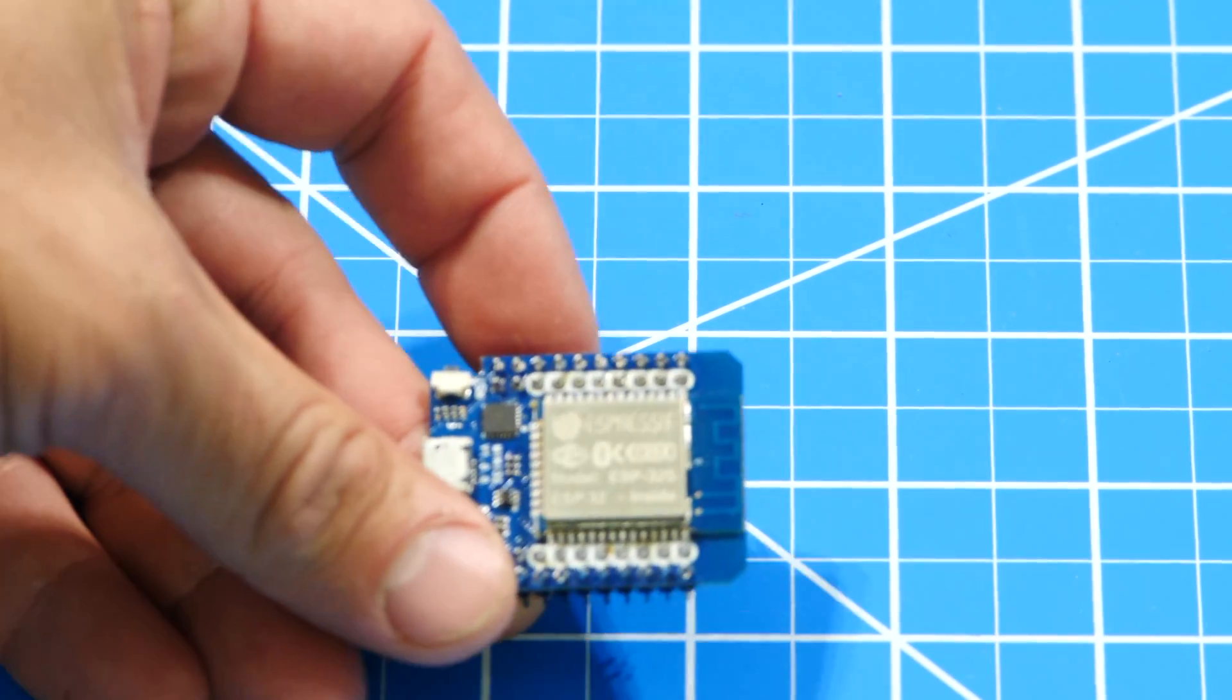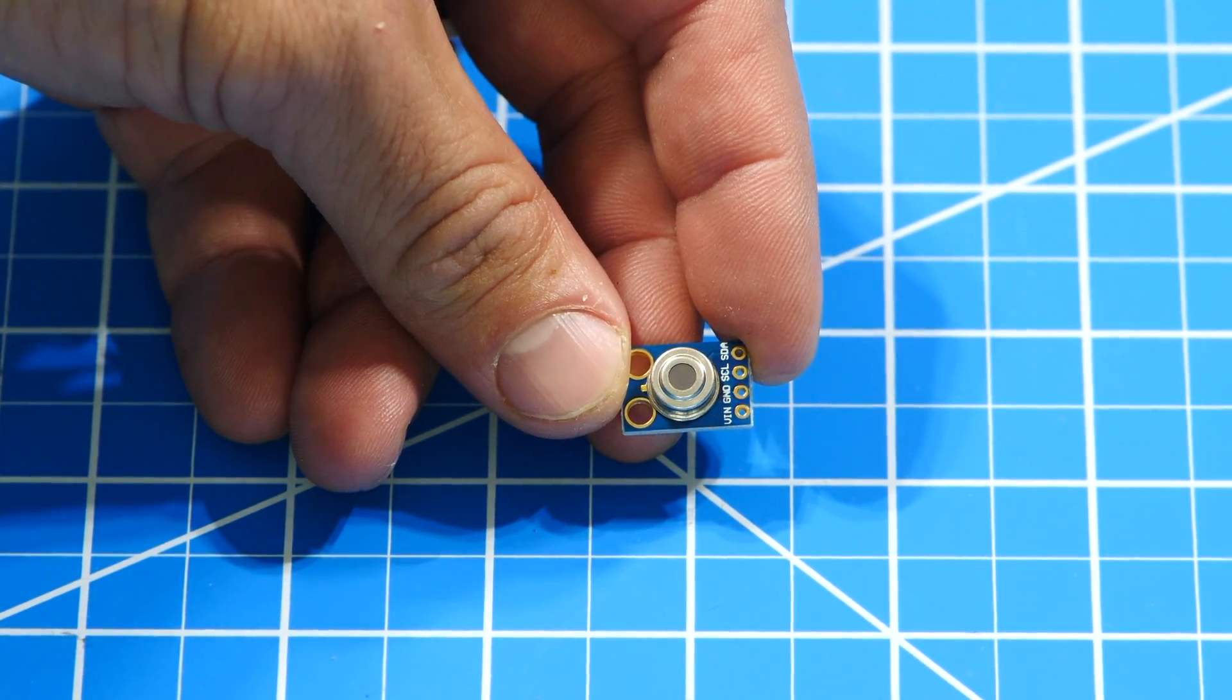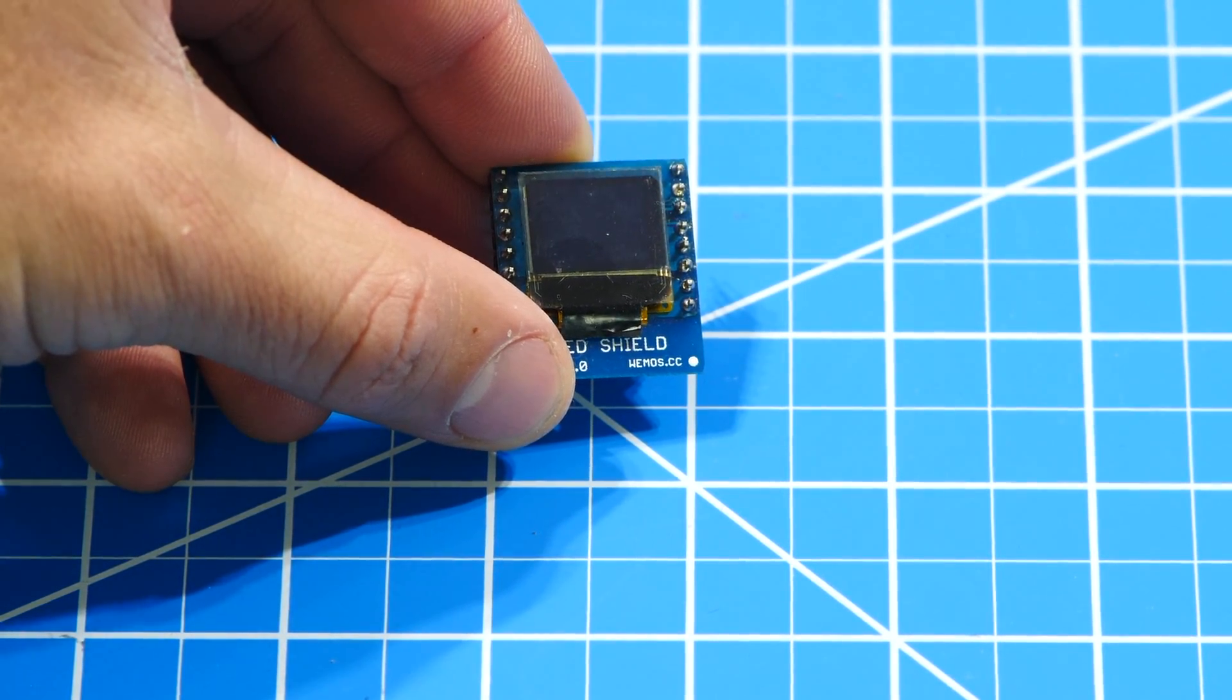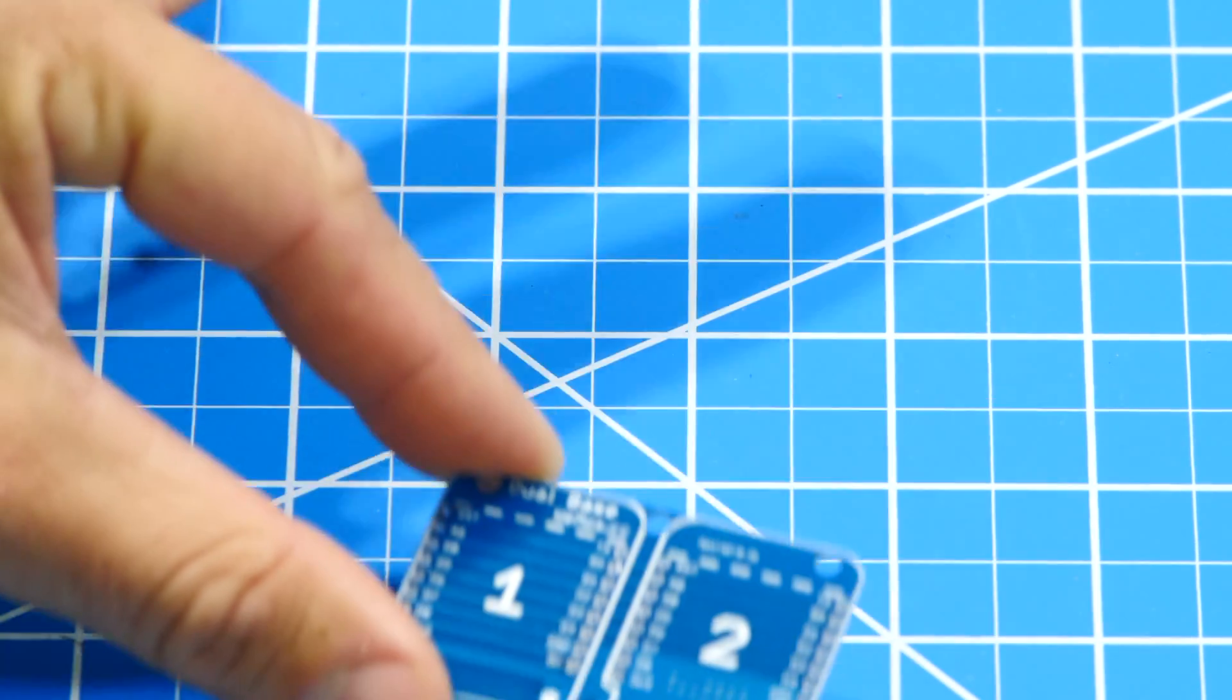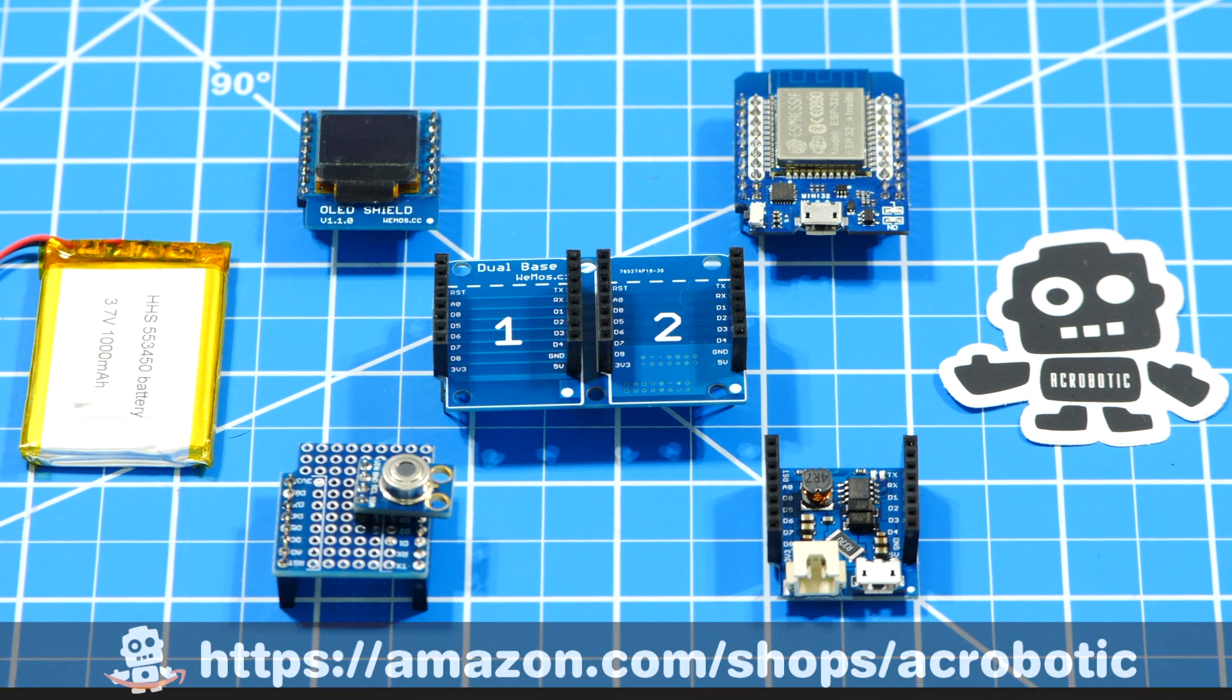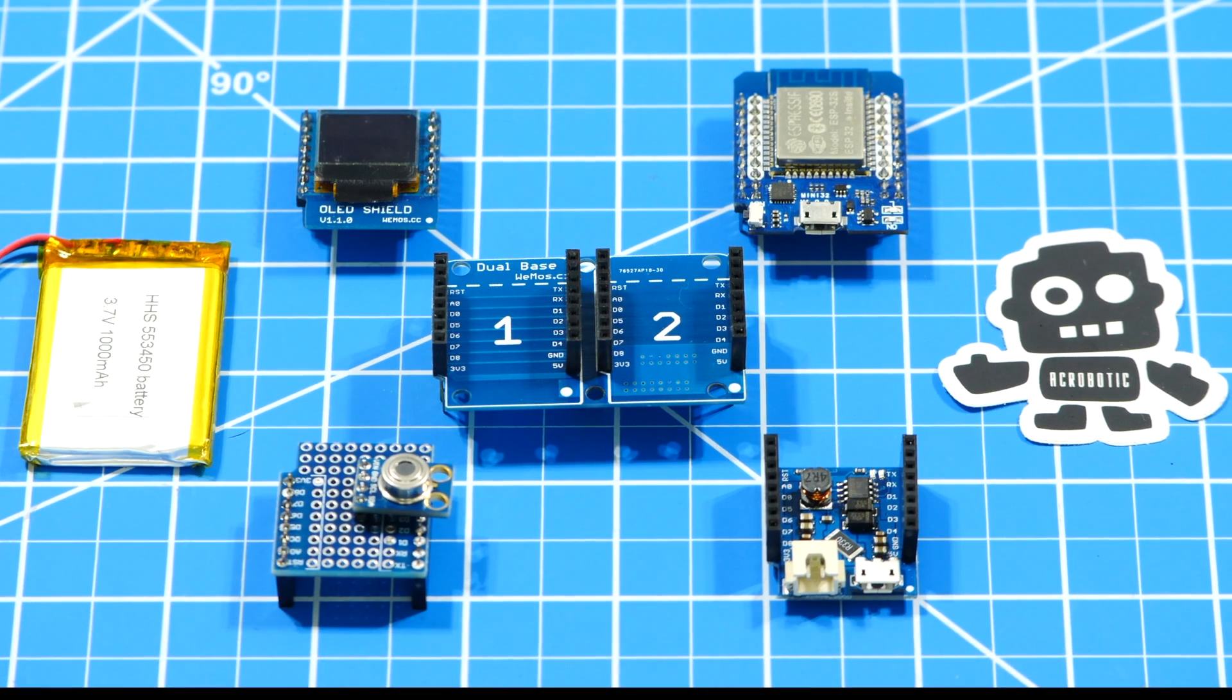For this video I'll be using an ESP32 development board in the Wemos form factor, a breakout board for the Melexis 90614, a proto shield so that I can easily connect the sensor breakout board to the ESP32, an OLED shield for visualizing the data, a battery shield for power and a 2x1 base to hold it all together. As usual you can find all of these components in my little Amazon shop. I'll leave a link in the description of the video.